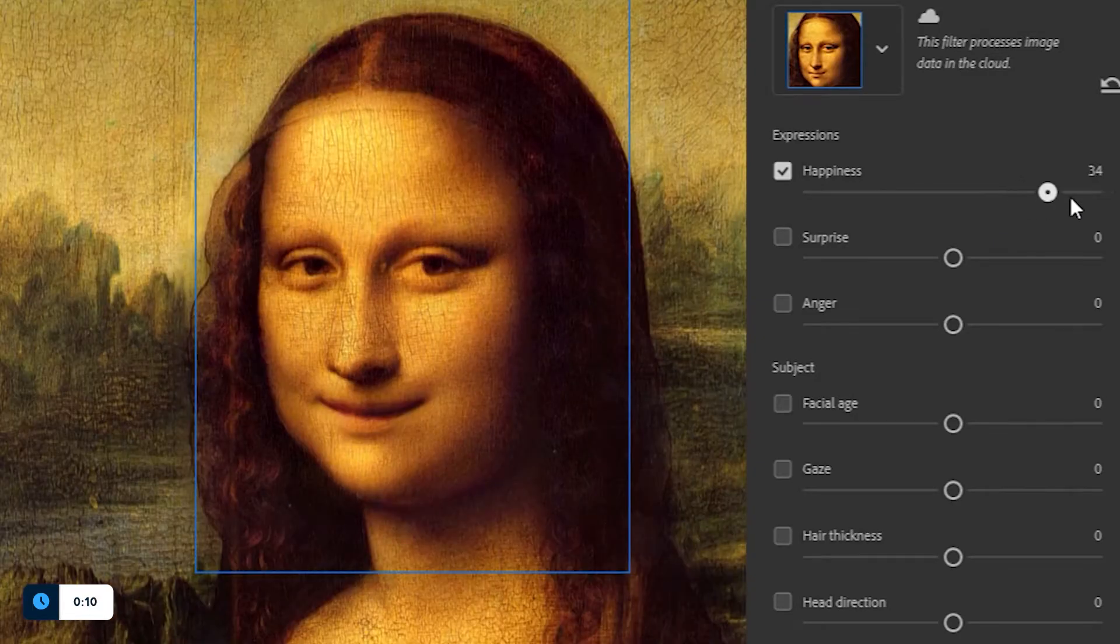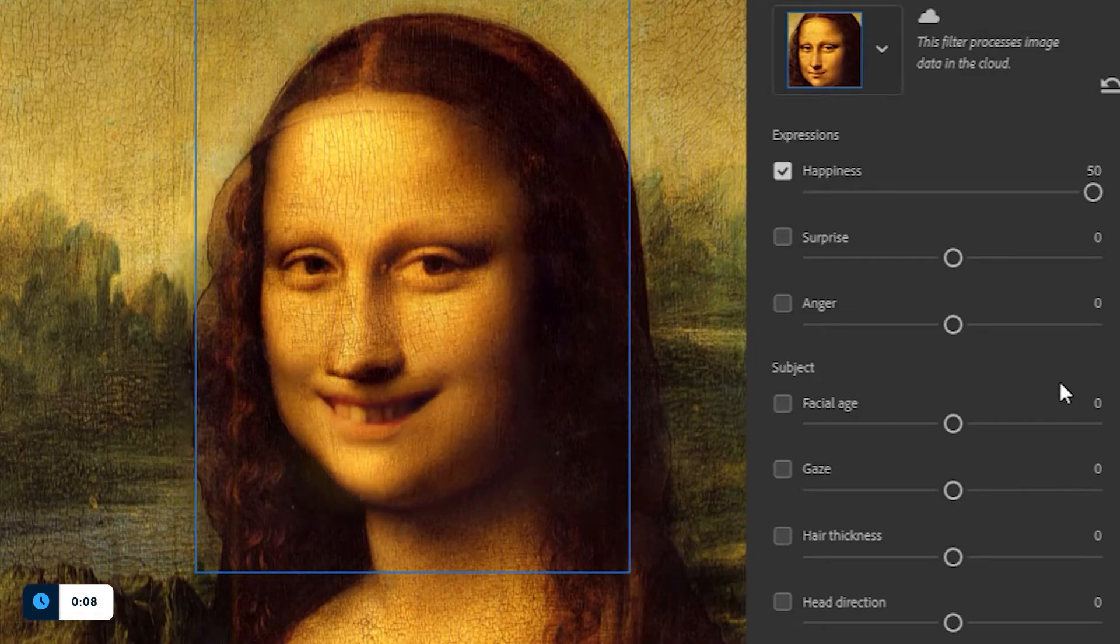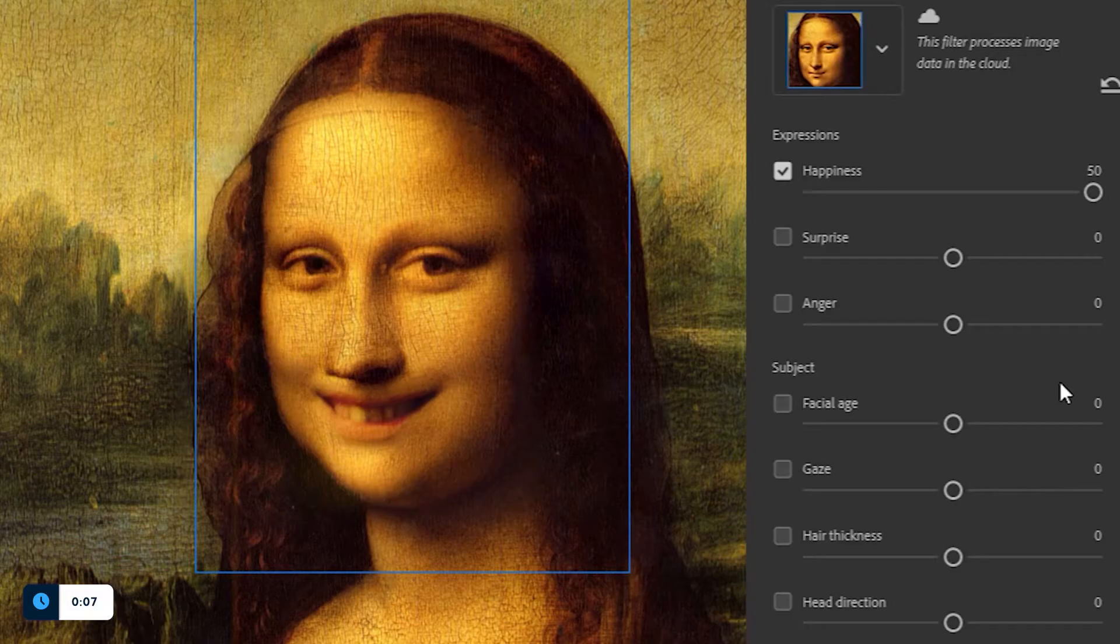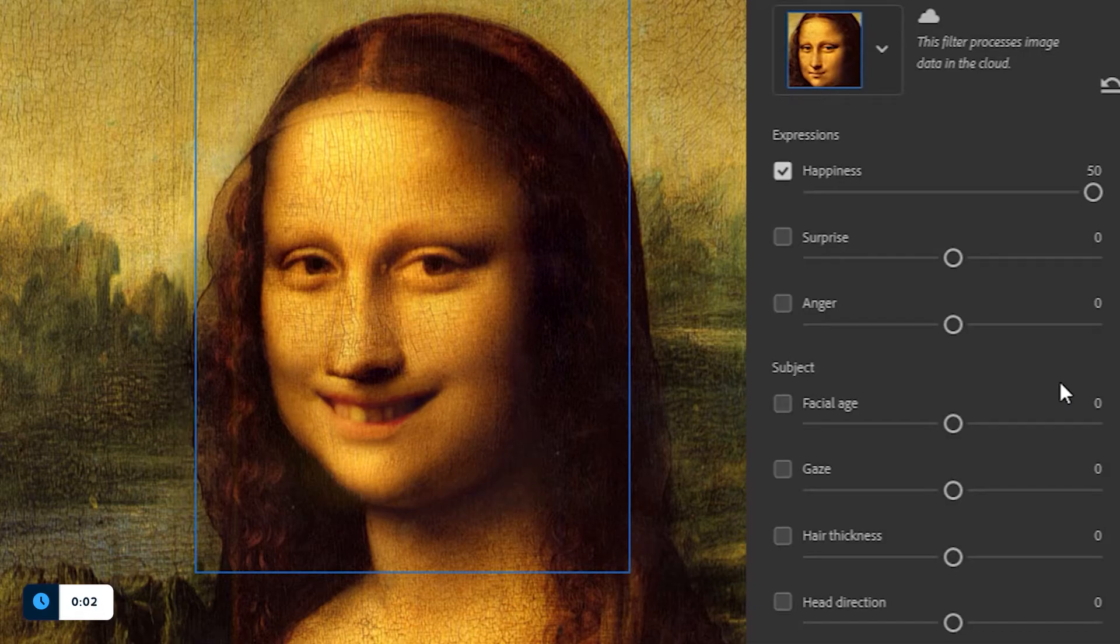Now let's take happiness to the extreme and, well, this looks a bit creepy, but it's also really interesting because Mona Lisa now has teeth which were 100% created and implemented based on the judgement of the machine.